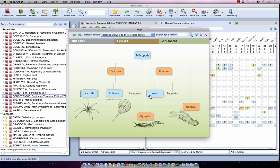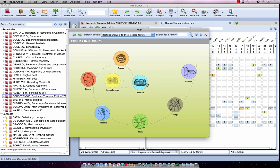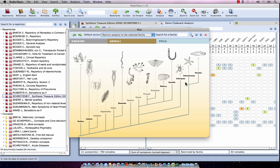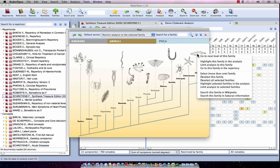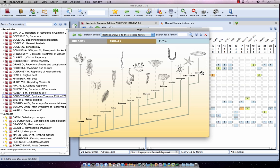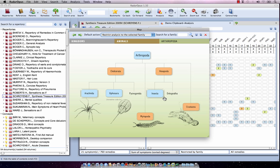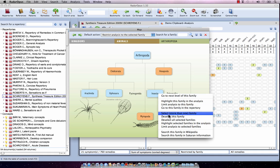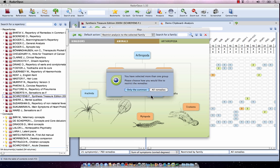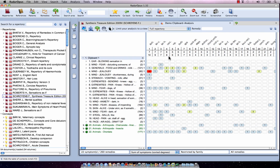The selection is remembered even as I navigate away from this map. Going up to the animals level, I right-click on Chordata and say 'select more than one family.' Now I have three groups selected: Chordata and, from Arthropoda, the Arachnida and Insecta. With a right-click I choose 'limit the analysis to the selected families,' select 'all remedies,' and my analysis is limited to these three family levels.